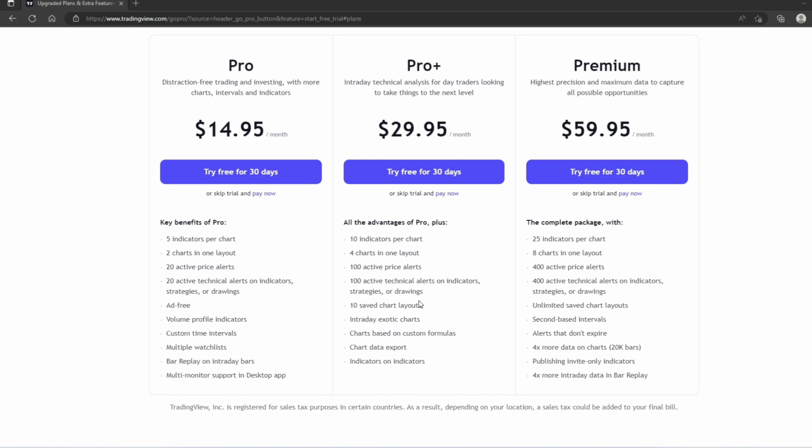Considering that TradingView is the best charting platform out there right now in terms of speed, reliability, and functionality, you can see the prices are pretty cheap compared to these more expensive platforms.